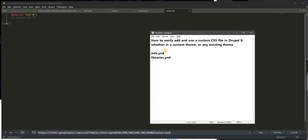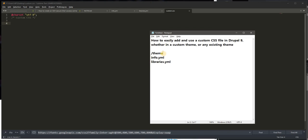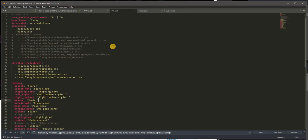Like any Drupal theme, you'd normally get an info.yaml file and another file called libraries.yaml file. These are normally bundled within your theme folder.